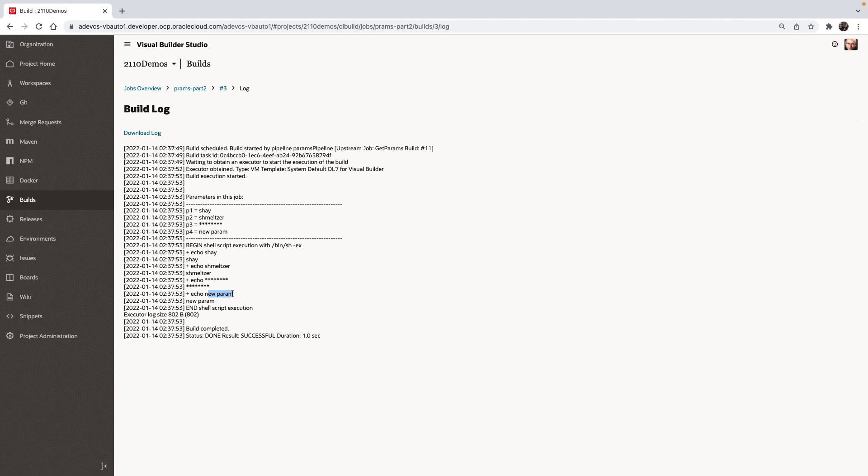So in this way, you can dynamically add and use parameters in your build jobs in Visual Builder Studio.